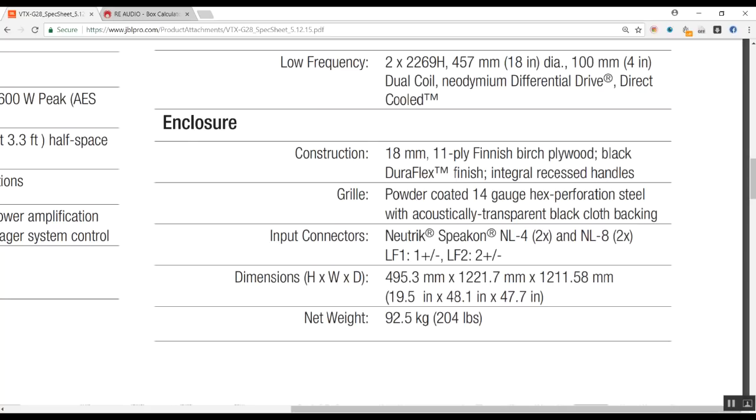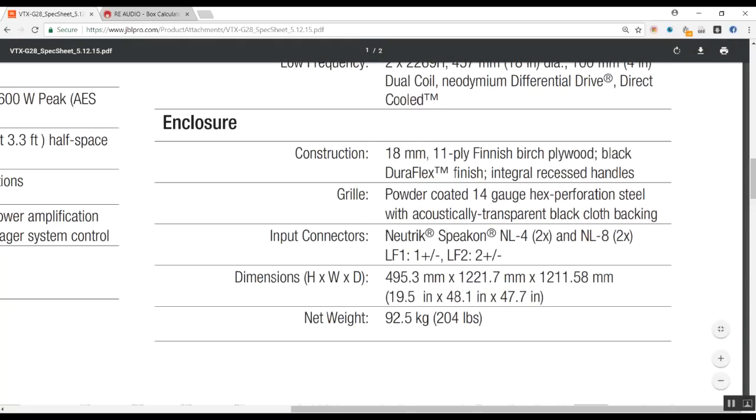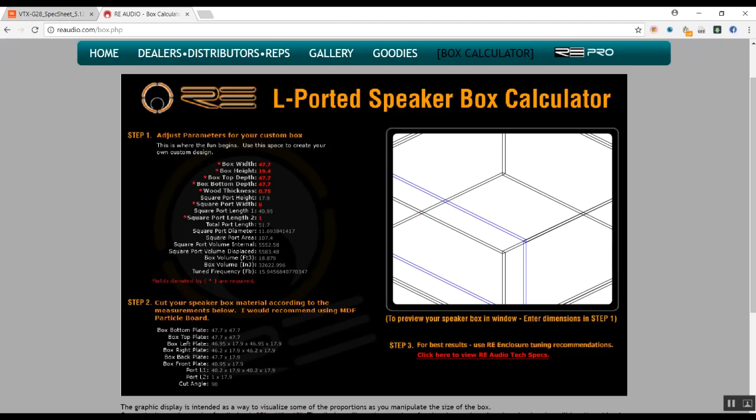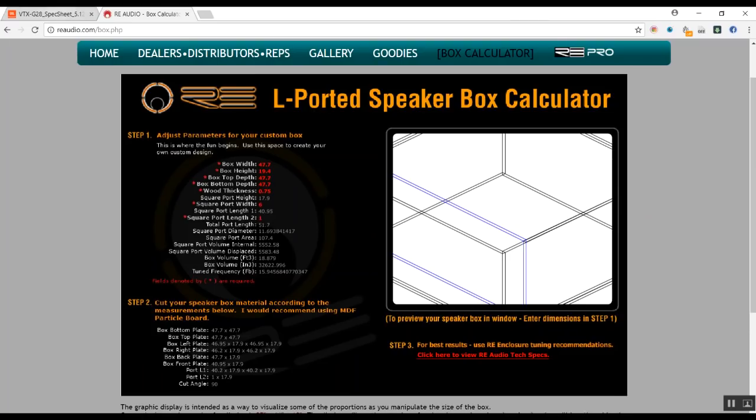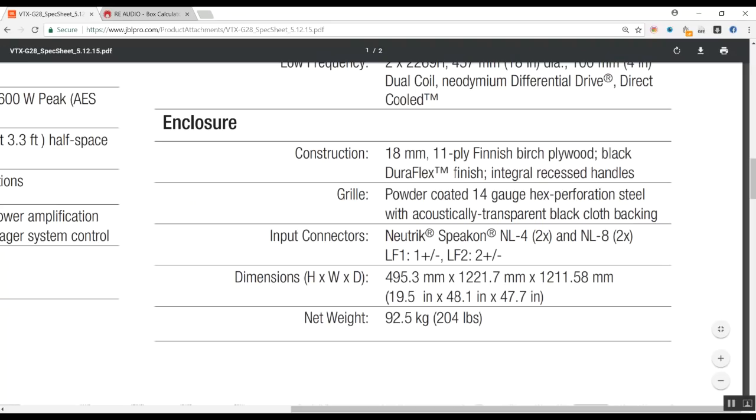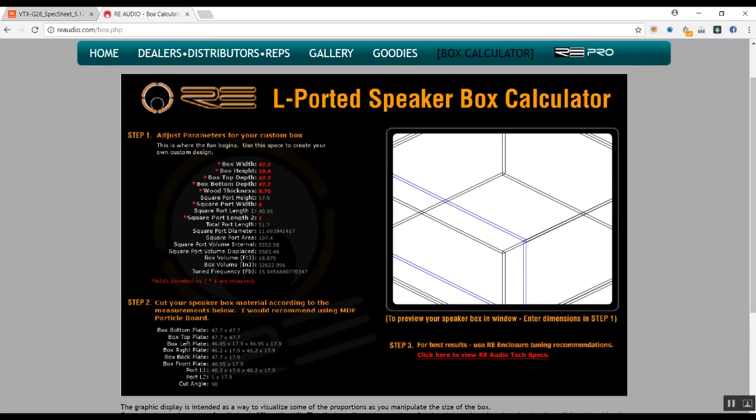So I tried to emulate it using the RE Audio box calculator, and this is what we get. We get 15 hertz tuned on the box for the size. You can see the depth, length, width, and height. We can see the depth is 19.5 inches.